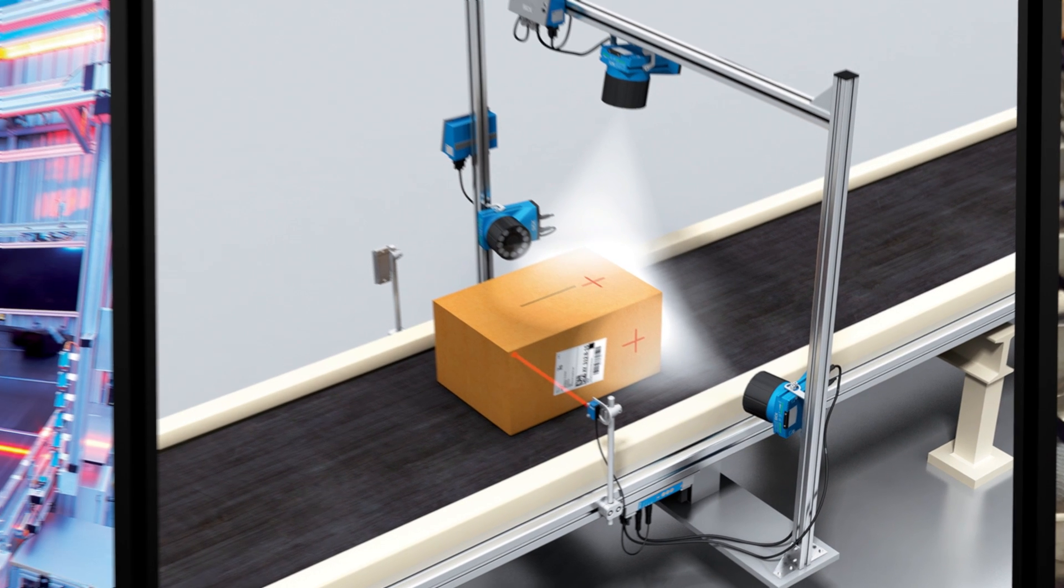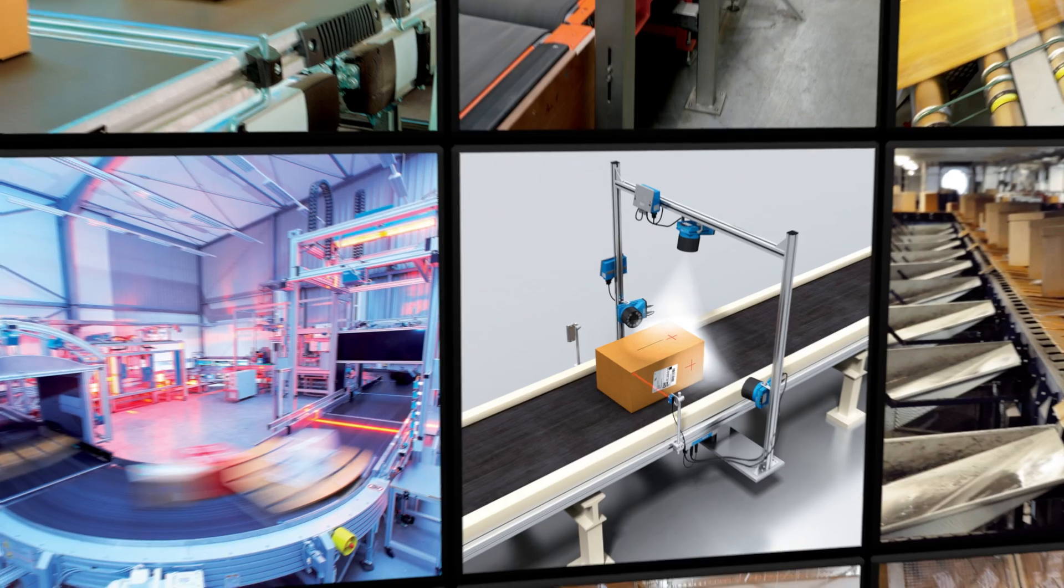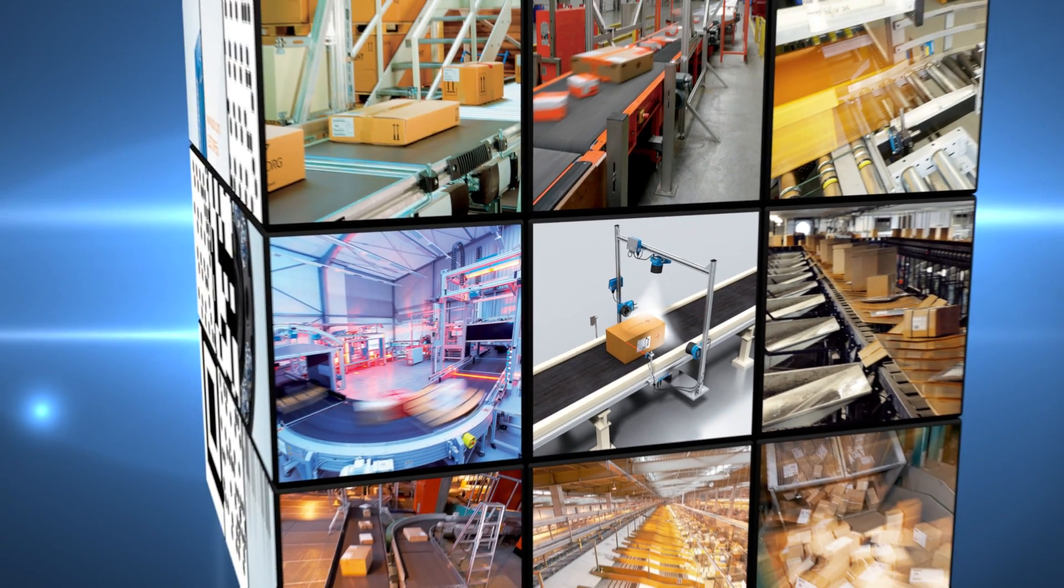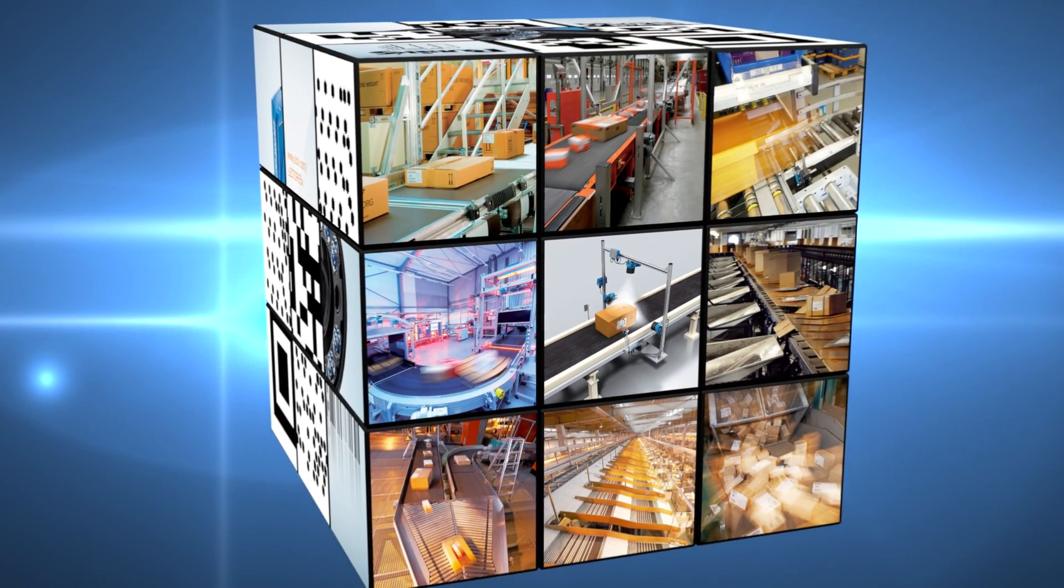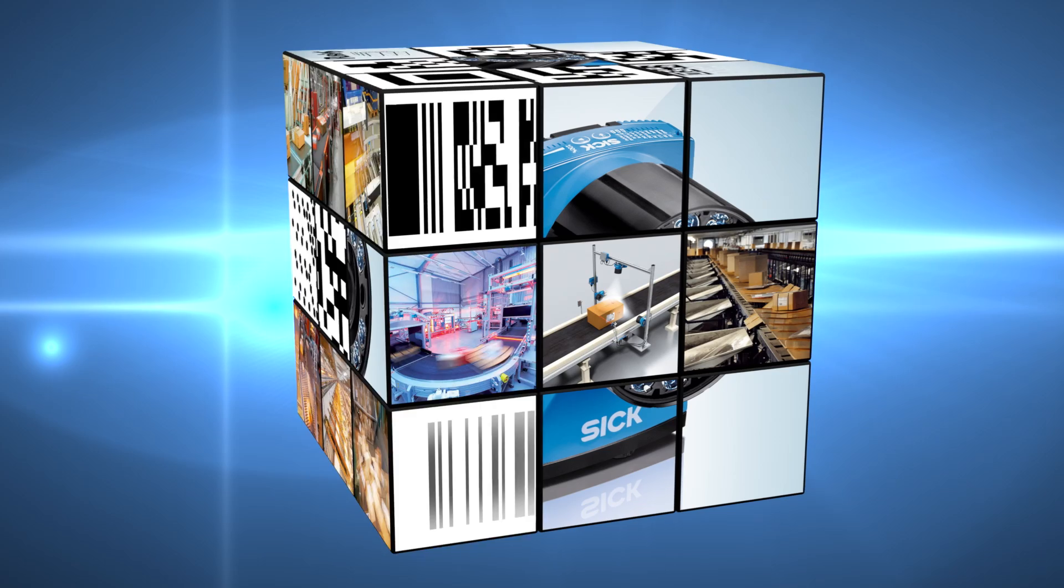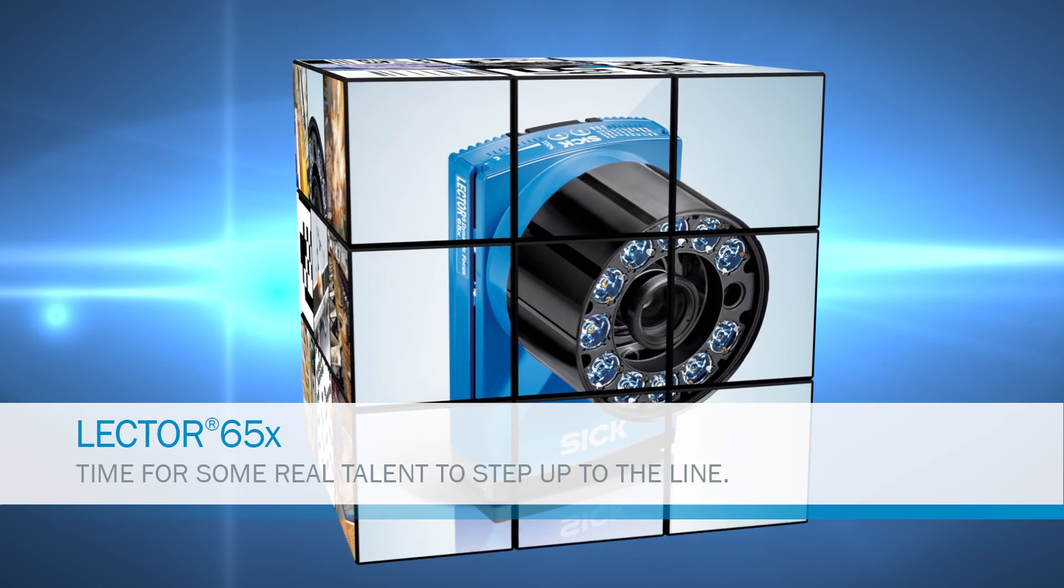The amount of goods that modern logistics systems have to handle is growing with each passing day. Ideal prerequisites for the new image-based code reader from SICK. Lektor 650.